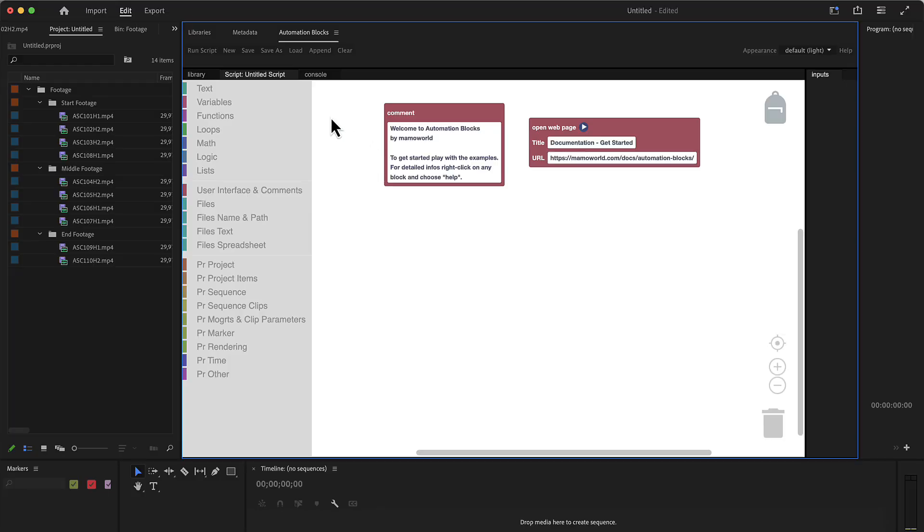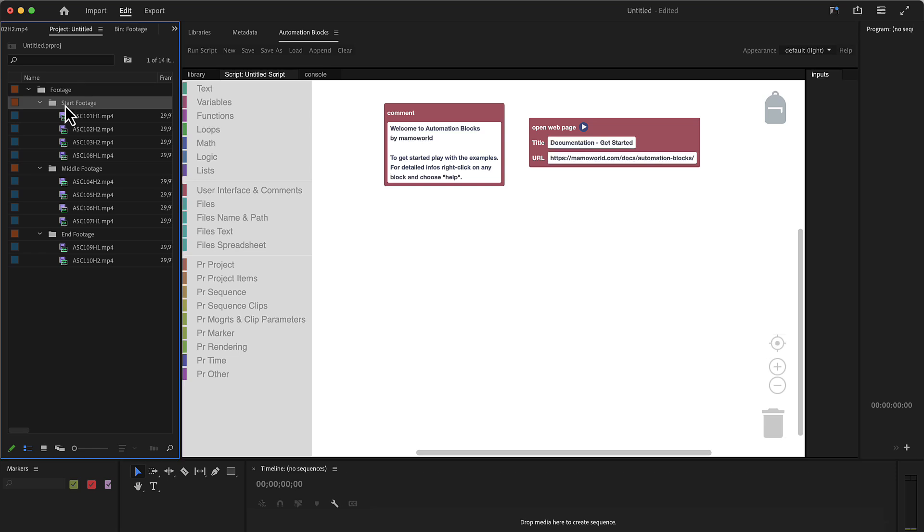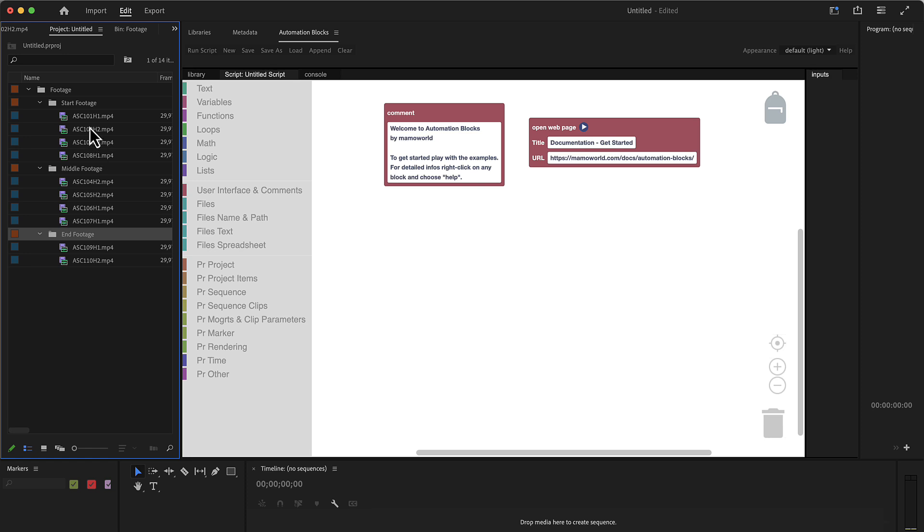So here we are in Premiere Pro. We've got here different bins: start footage, middle footage, and end footage. And we want to create lots of sequences, namely all combinations of picking one clip from here, one from here, and one from here.